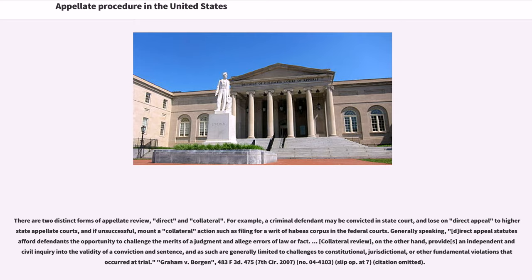There are two distinct forms of appellate review: direct and collateral. For example, a criminal defendant may be convicted in state court and lose on direct appeal to higher state appellate courts, and if unsuccessful, mount a collateral action such as filing for a writ of habeas corpus in the federal courts. Generally speaking, direct appeal statutes afford defendants the opportunity to challenge the merits of a judgment and allege errors of law or fact. Collateral review, on the other hand, provides an independent civil inquiry into the validity of a conviction and sentence, and as such is generally limited to challenges to constitutional, jurisdictional, or other fundamental violations that occurred at trial.